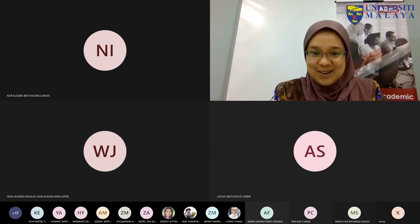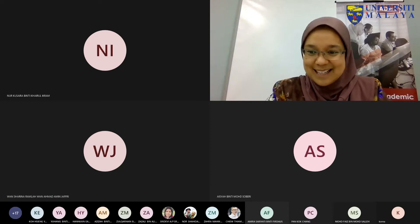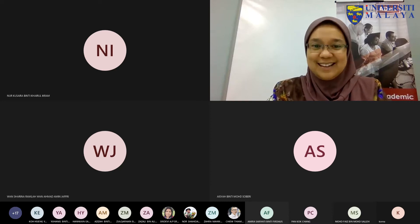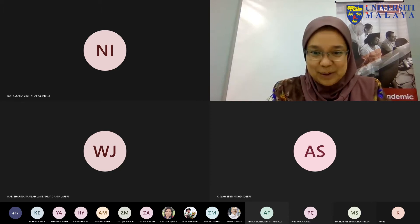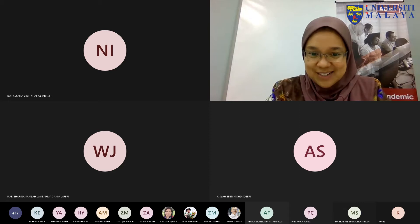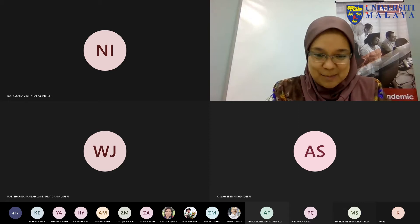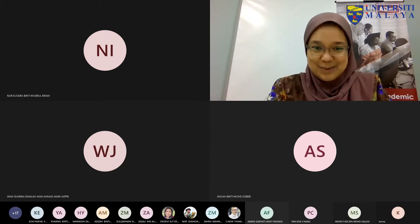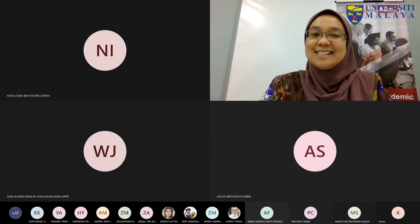Before I begin, could I kindly request that everyone turn on your cameras just for a little while so we can see each other? It's a little uncomfortable just looking at names.